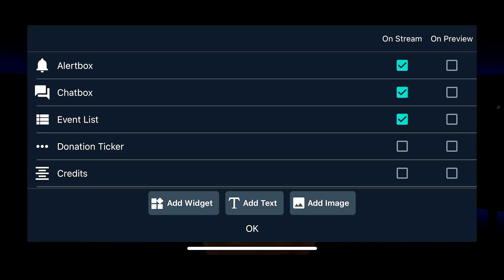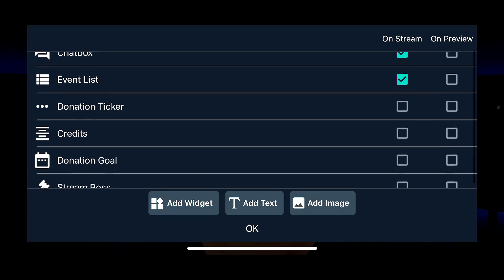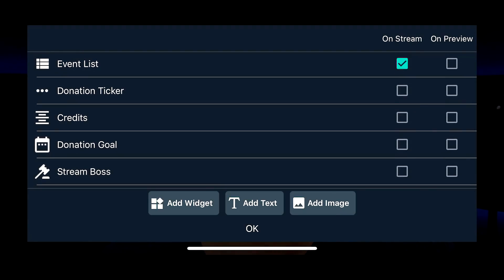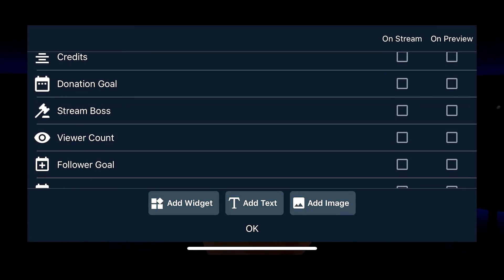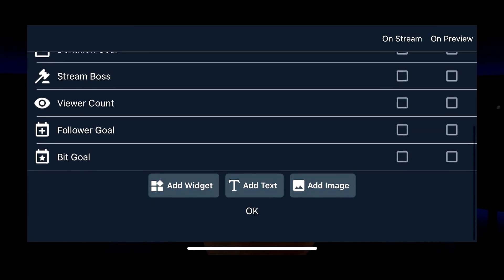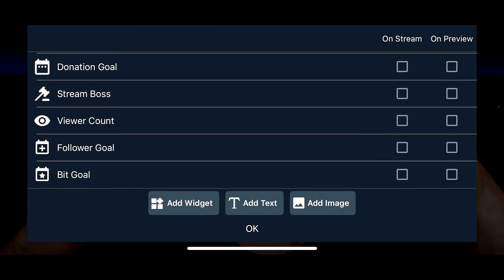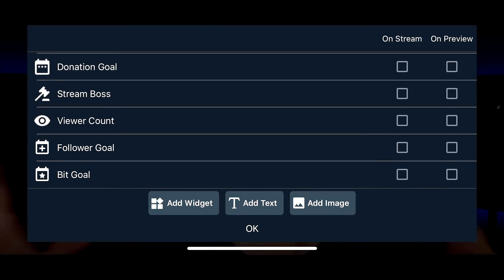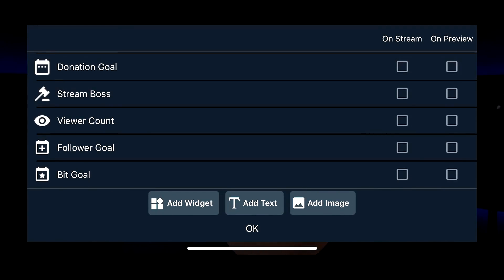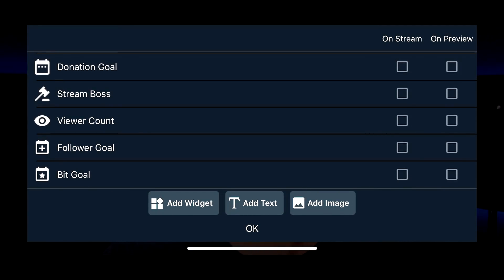As you scroll down, you can see the donation ticker, credits, donation goal, stream boss, viewer count, follower goal. A lot of these are for Twitch. You can go in here and you can add whatever you want. You can also tap on add widget and go get more widgets.